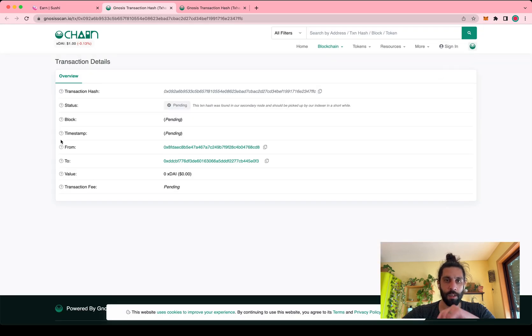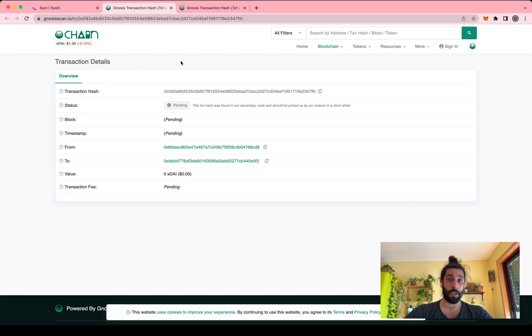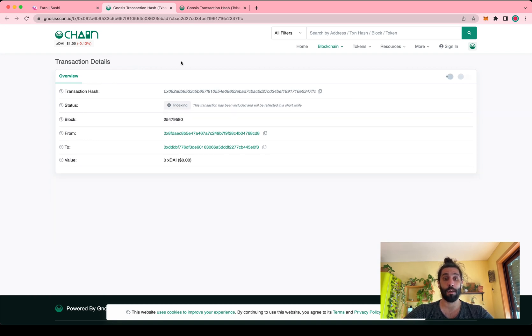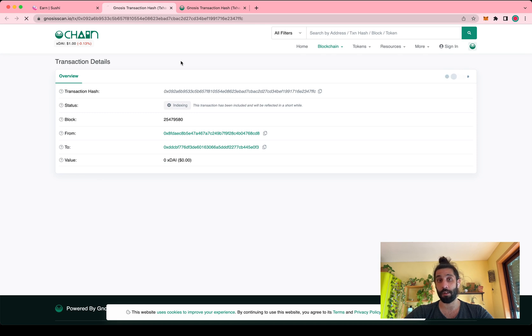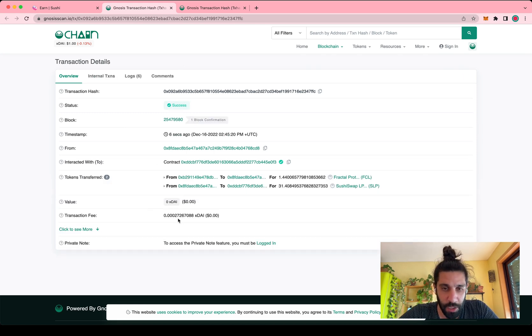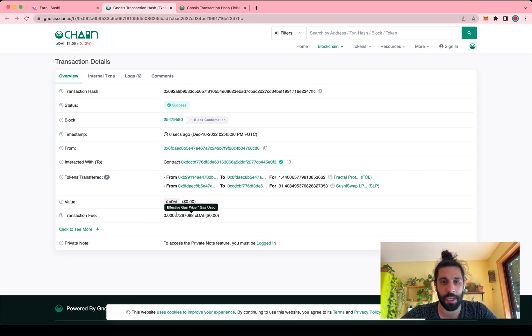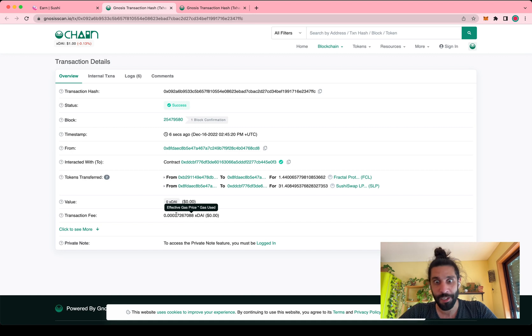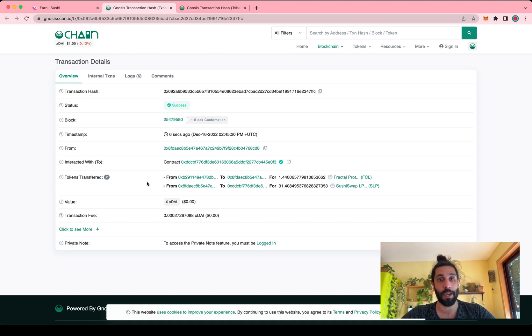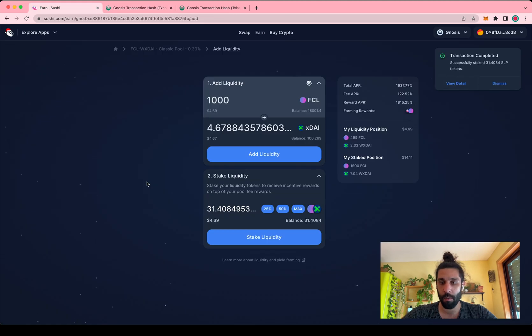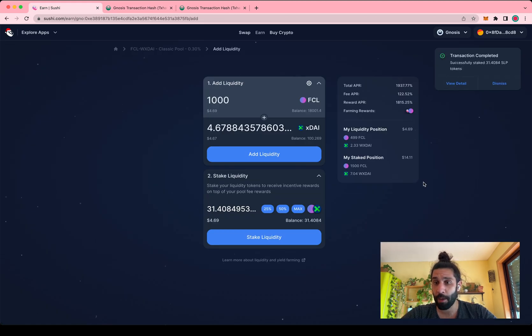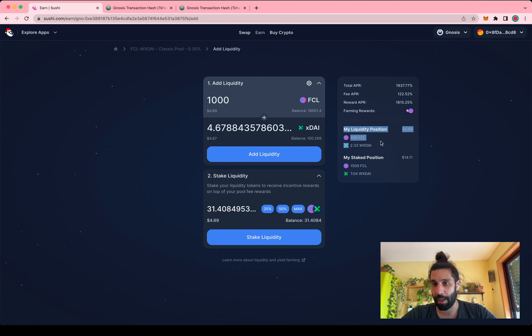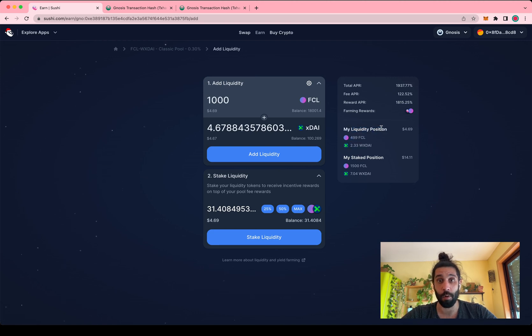Now this again should be very quick to be included. By the way, these transactions are very cheap because precisely they're running on the Gnosis chain. So you know that the fee for this transaction was approximately like two tens of thousands of a dollar. It's very small. You would be paying more on Ethereum to do this. So now I staked half of my liquidity and I still have naturally some liquidity that is unstaked. That was the whole point.